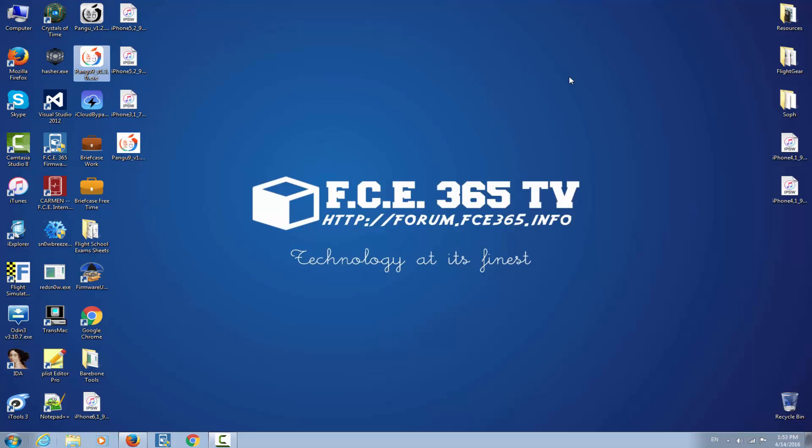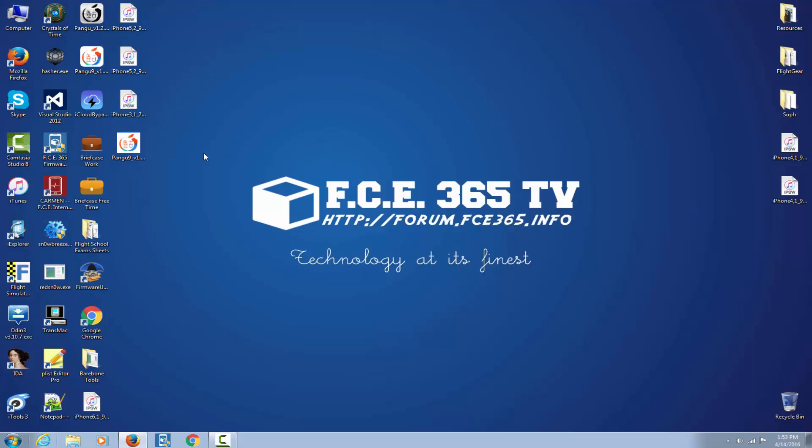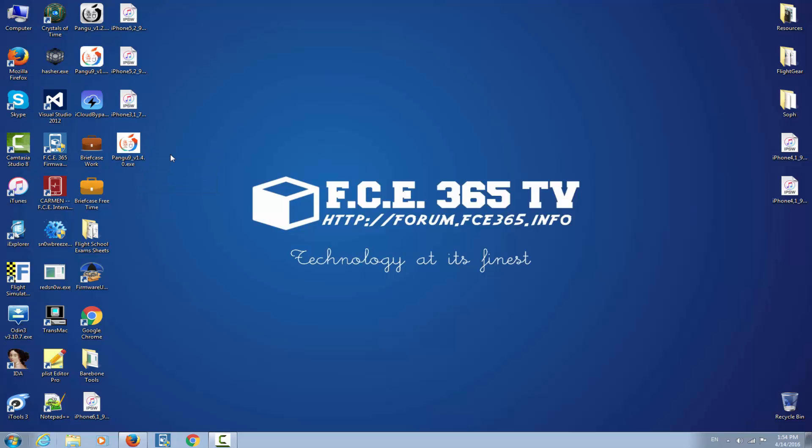Right here we have Pangu 9 version 1.3.0 which is the Pangu version compatible with iOS 9.1. And right here we have allegedly a version compatible with iOS 9.3.1. The company says Pangu Xiaomo China and the file version 3.0 says Pangu 9.3.1. You think it's fake, you think it's real?